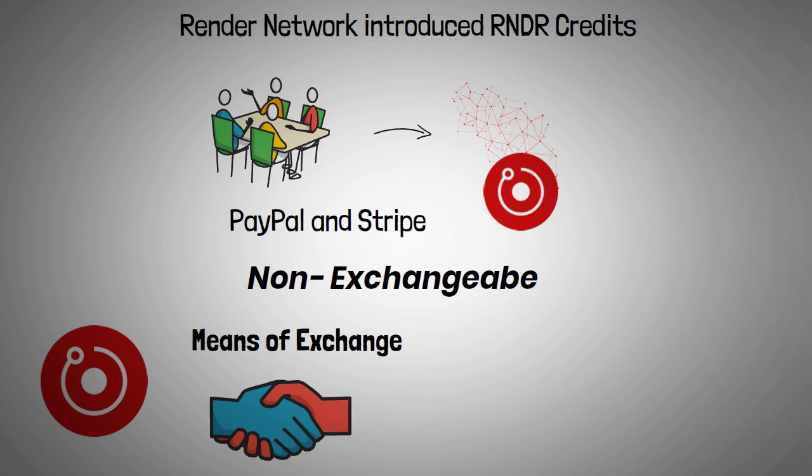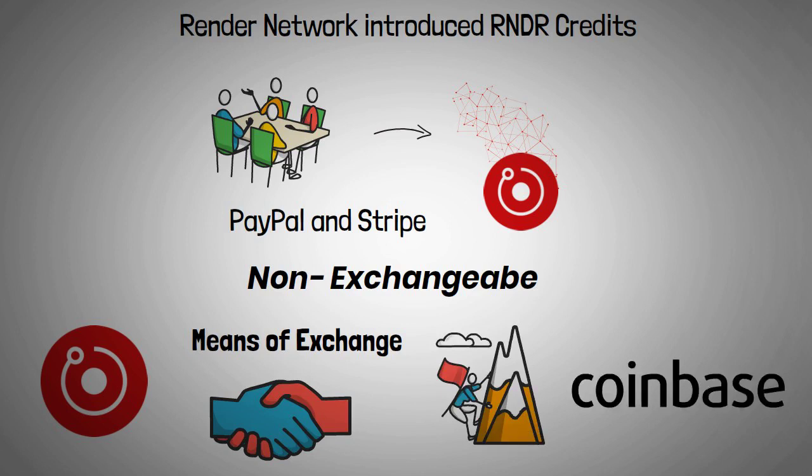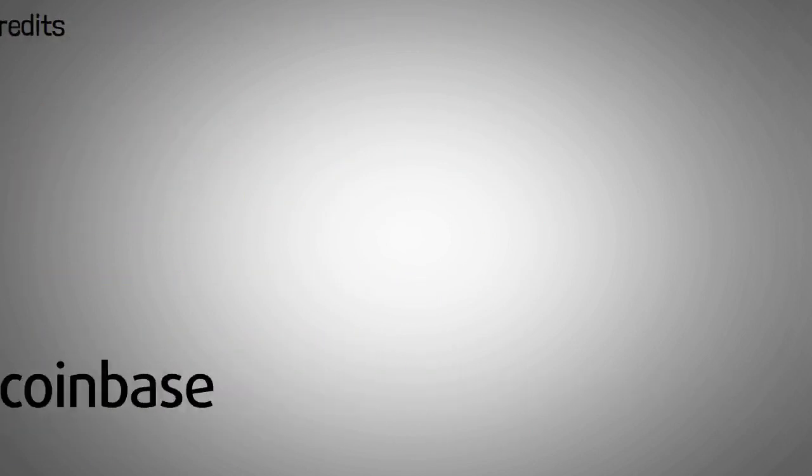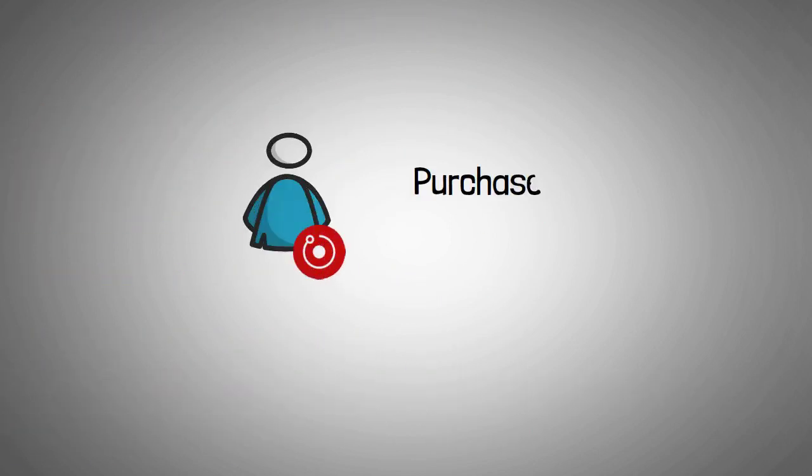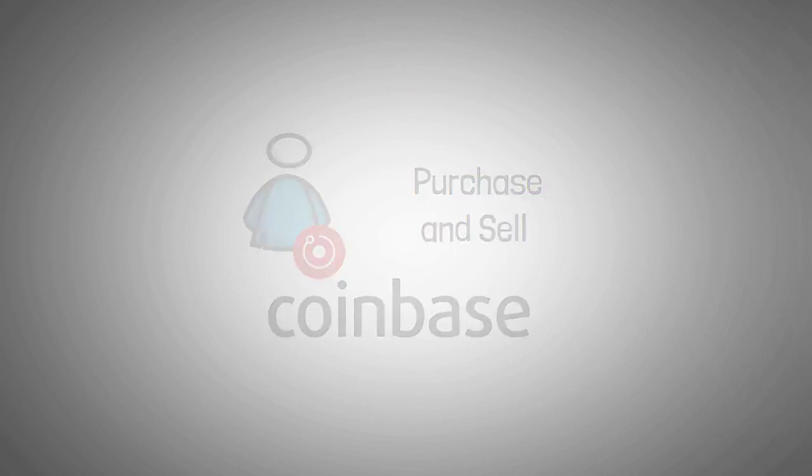Render network achieved a significant milestone in February 2022 when it was listed on Coinbase, one of the world's foremost cryptocurrency exchanges. Render token holders can now purchase and sell the token on the Coinbase and Coinbase Pro exchanges.